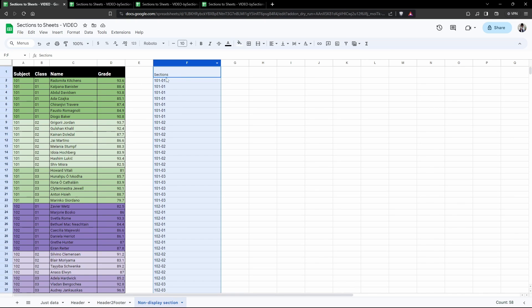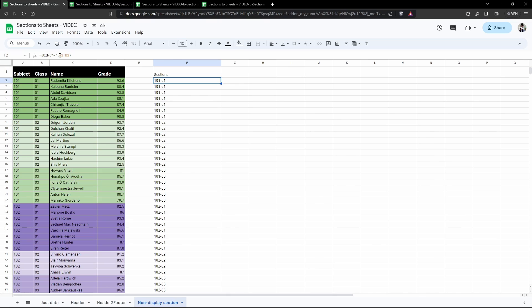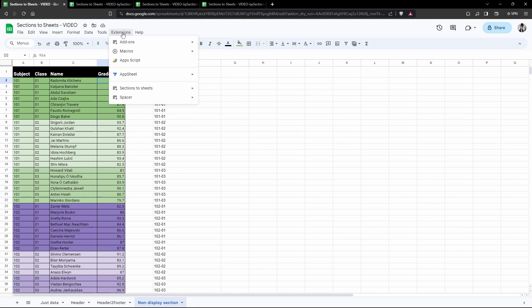What I can do is create a hidden column over here, this column F, and I've called it Sections. All I've done is use the JOIN function and I've joined by a dash and then included A2 to B2, so these two values here. So I'll be accessing this as the section or the grouping column. Let's go into our Extensions again, Sections to Sheets.